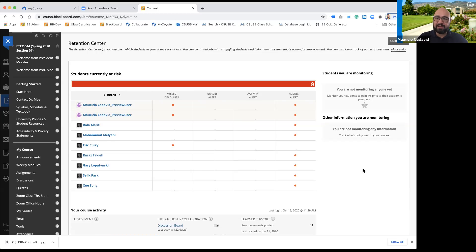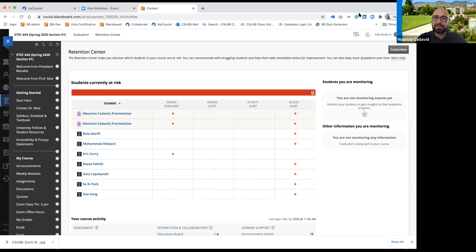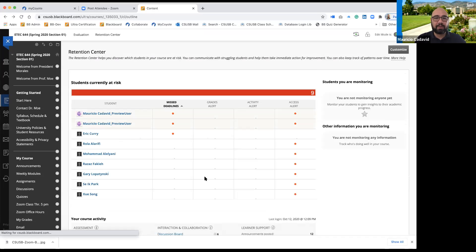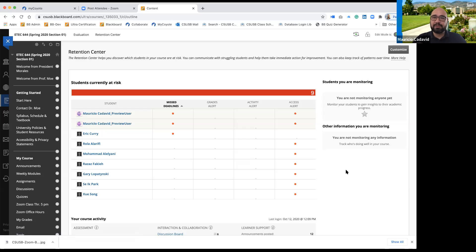Understanding the retention center — this is how things are presented. You're going to have a front Excel-looking table. You'll notice there are four columns: missed deadlines, grade alerts, activity, and access alerts. These are the default features of the retention center. All of this data is being collected automatically, which means every time a student misses a deadline, Blackboard will show it here under missed deadlines.